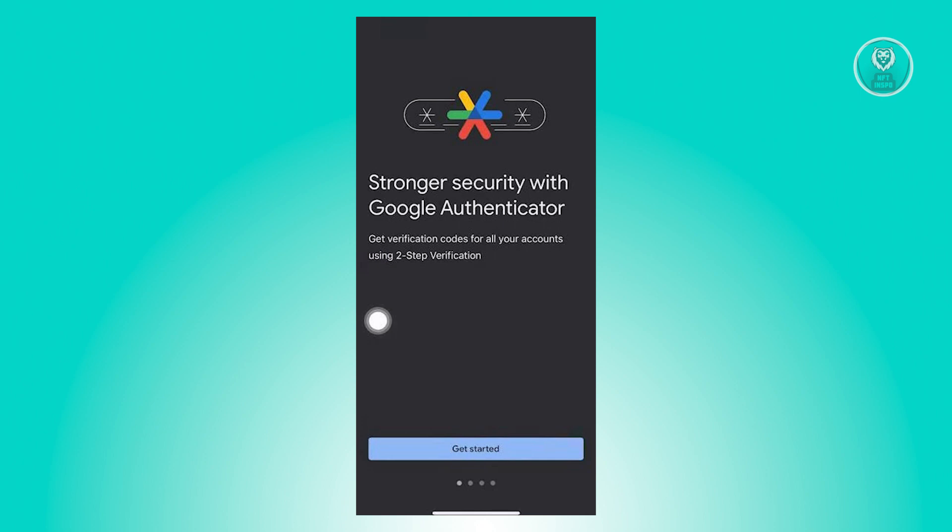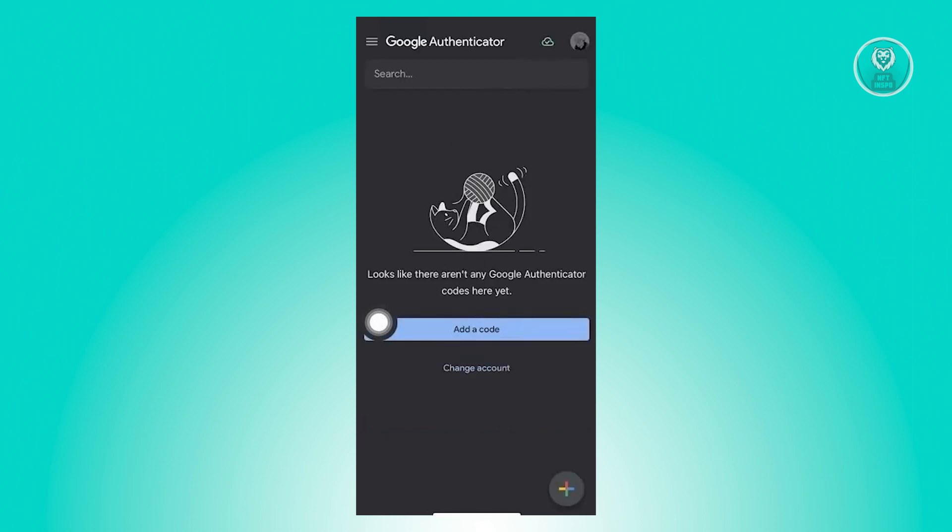It's going to give you an option to get you started. Just click on the button that says get started and you'll be prompted to log in into your account. Now once you follow the setup process, you should be able to see the main menu.